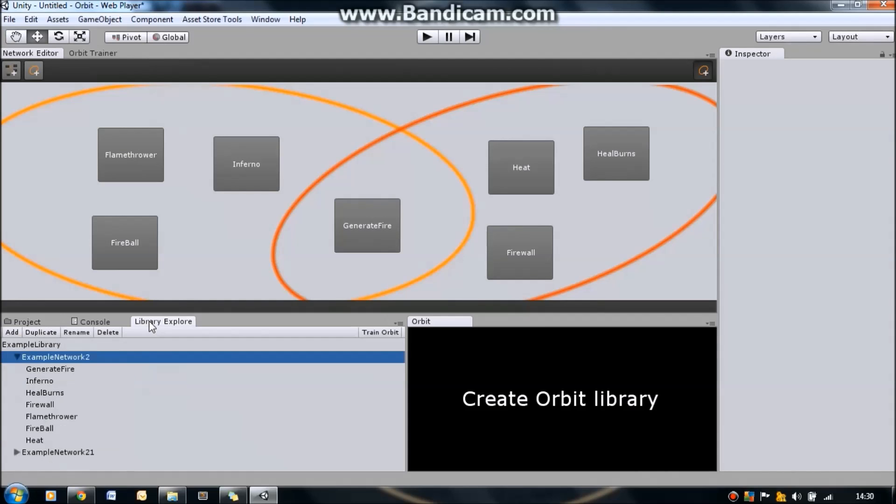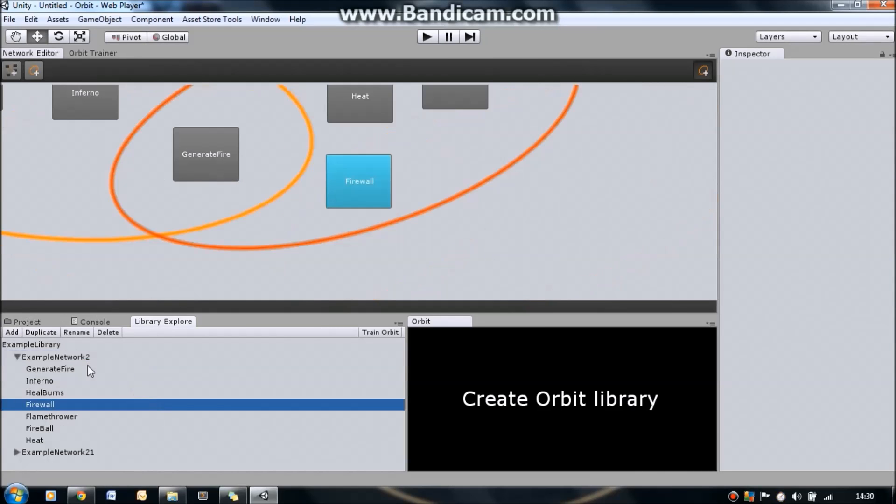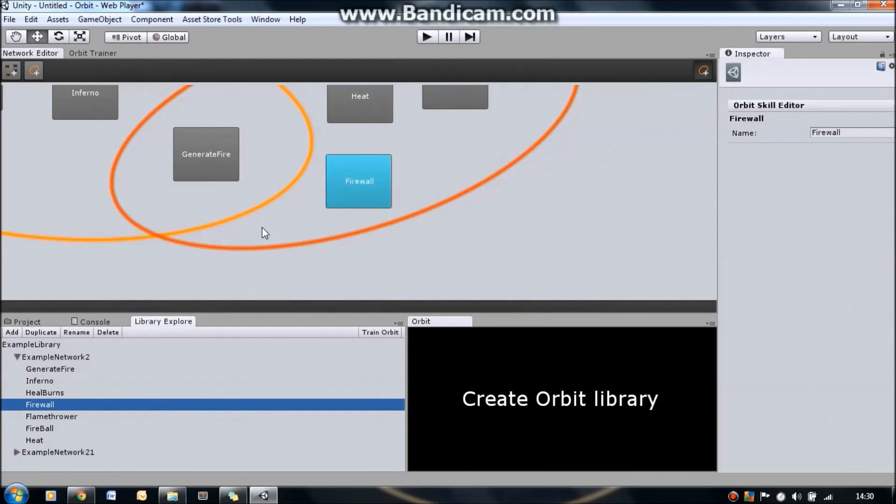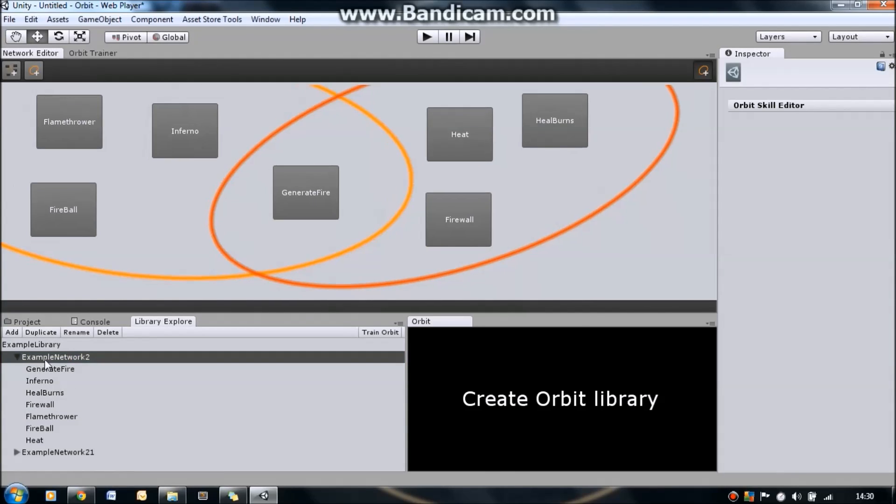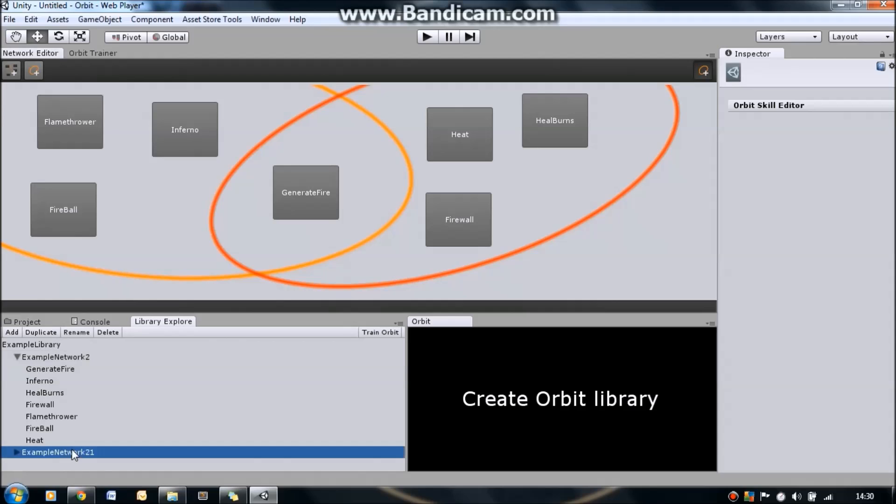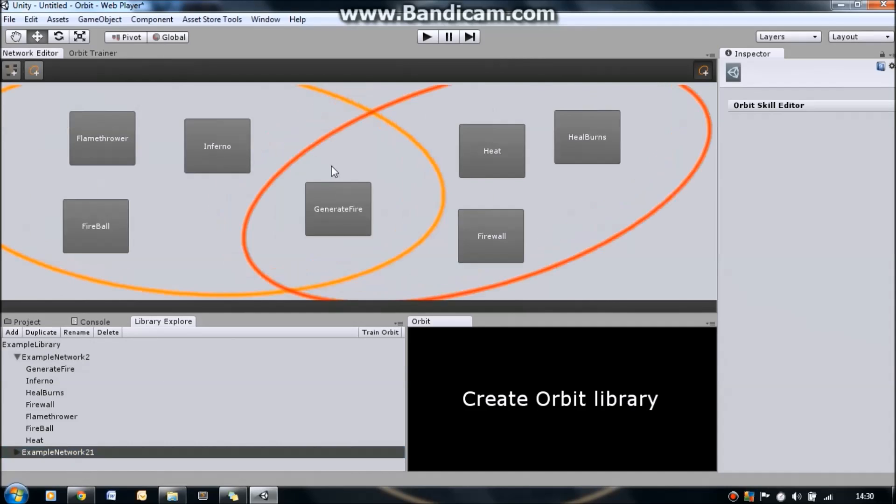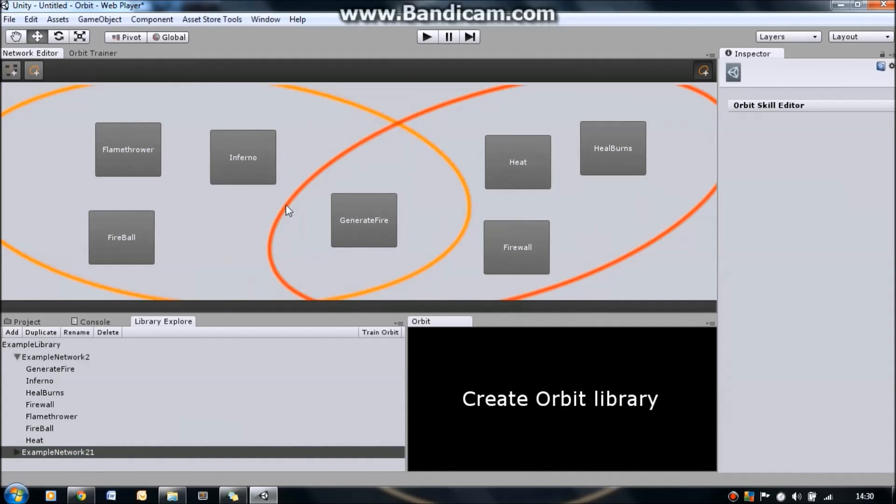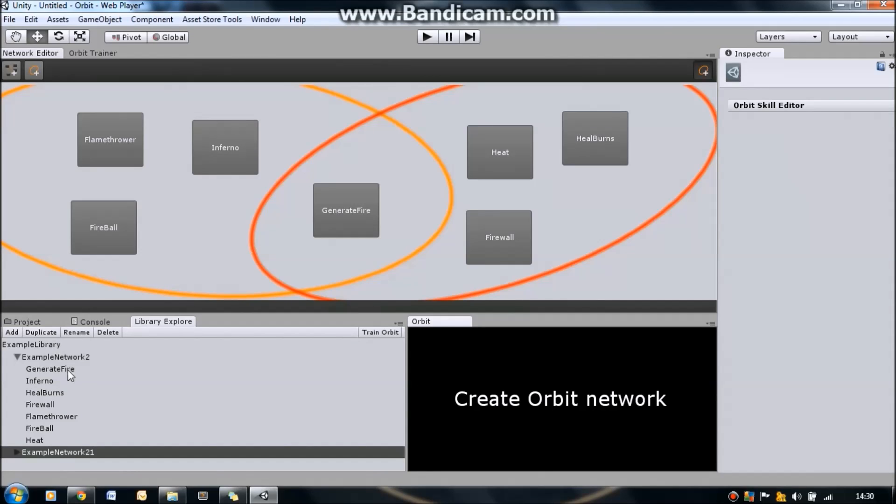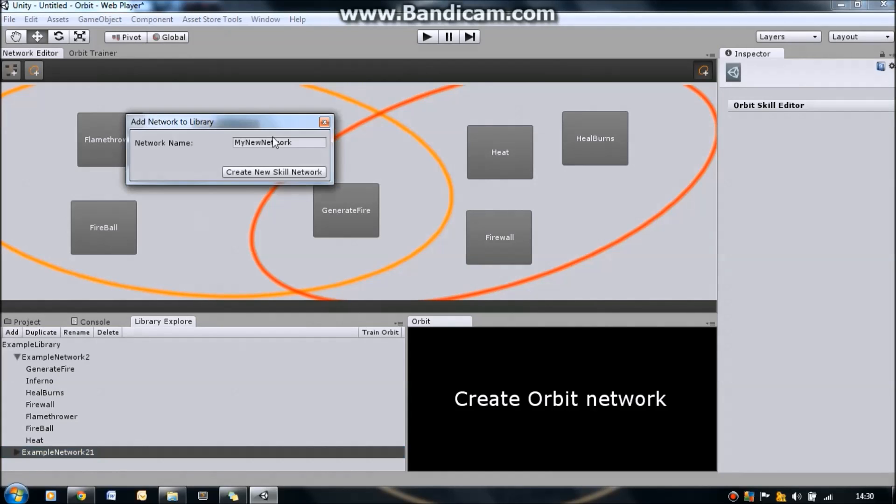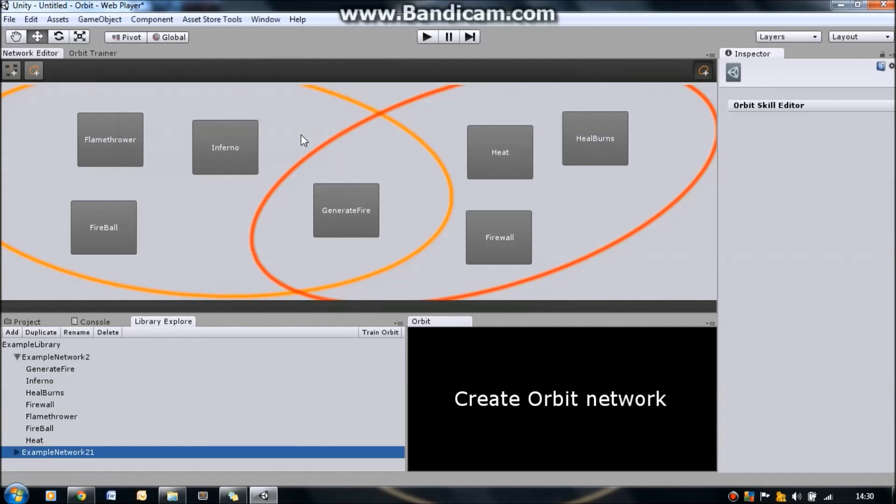So to create an Orbit library you go to the project view and press Orbit skill library there. I won't go into all those details for this video as I'll be doing a tutorial series to show you building a training in Orbit from start to finish. So let's just go straight to Library Explorer. This is a library that I've already created called Example Library. As you can see there are two networks in here already: Example Network 2 and Example Network 21. One is a clone of the other so don't worry about the differences between the two. To create an Orbit network in an existing library, you simply go to Library Explorer and press the Add button there. That will bring up a window to create a new network.